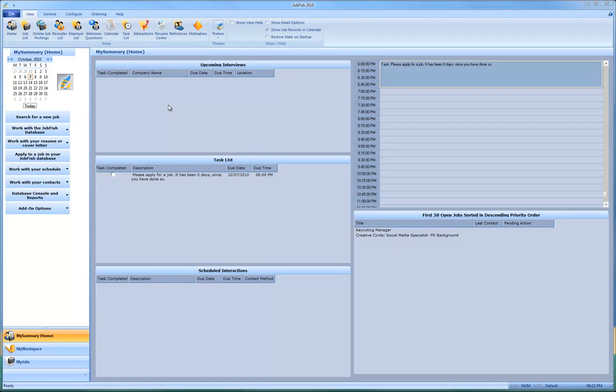Let's just say somebody is calling and they say that my name is John Q. Public with Creative Circle.